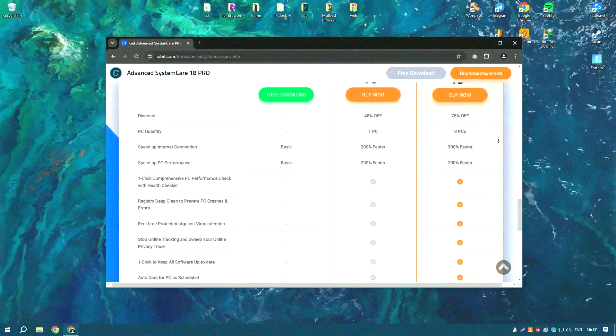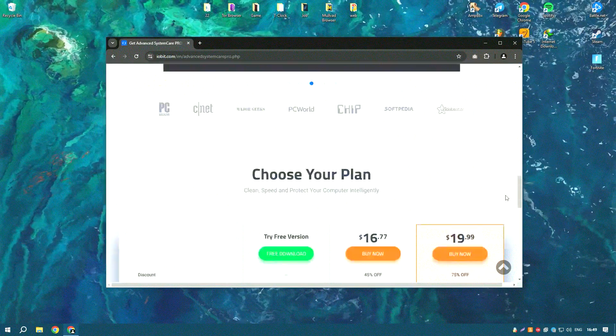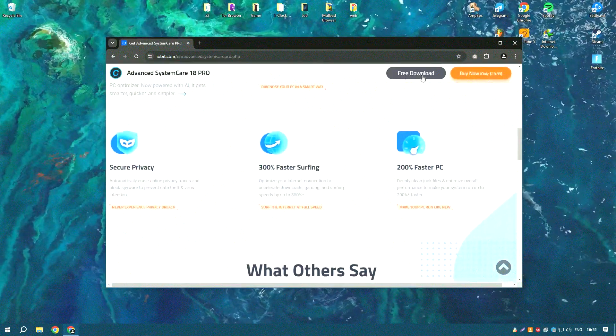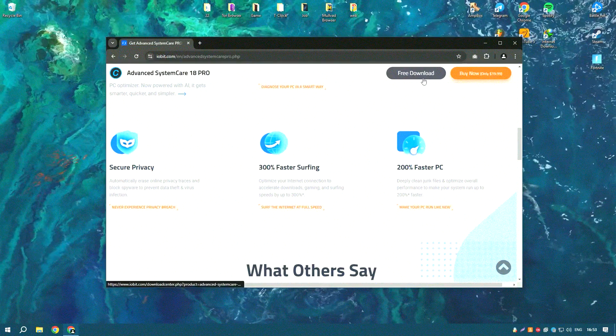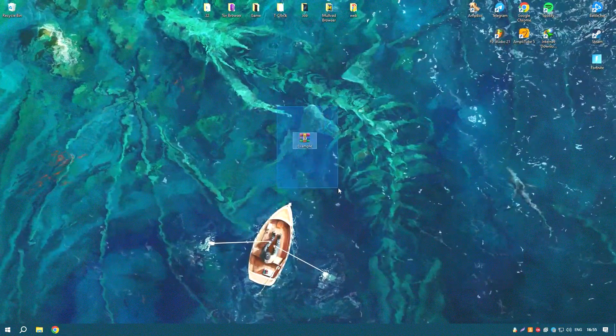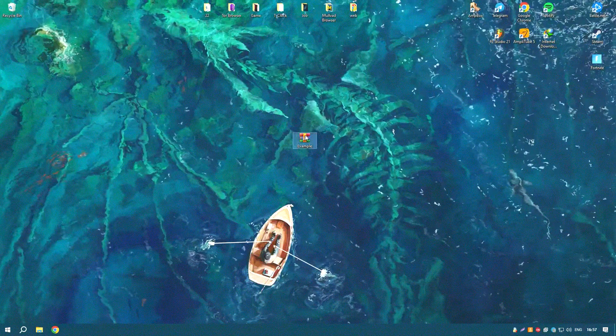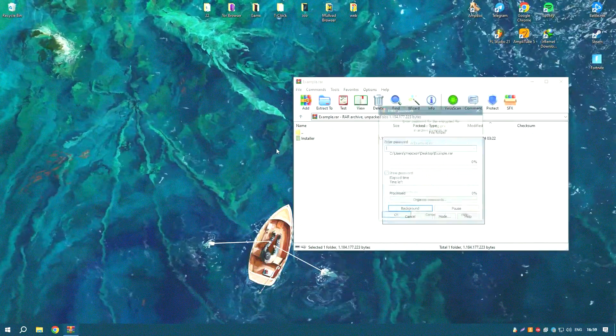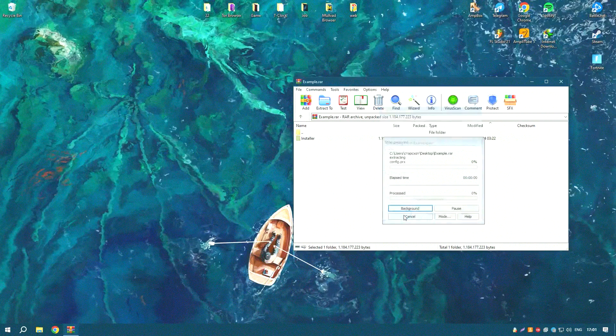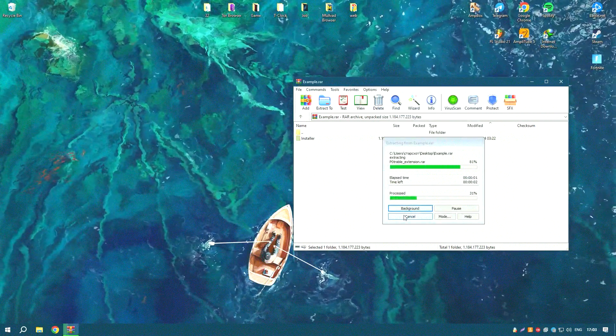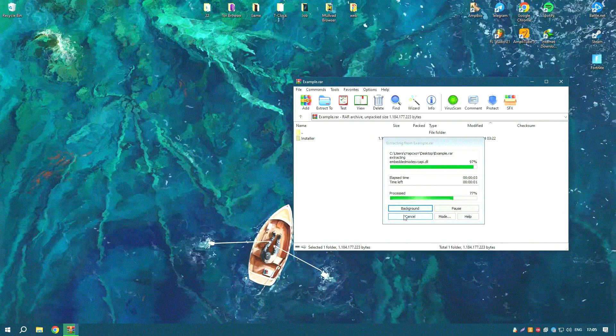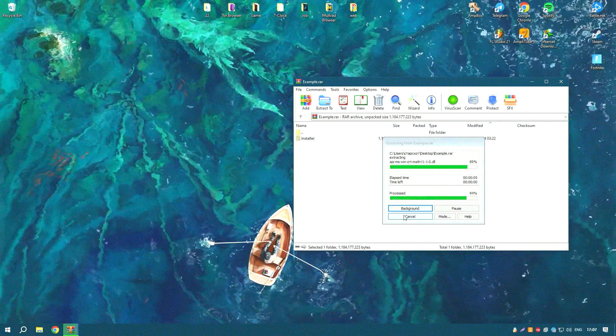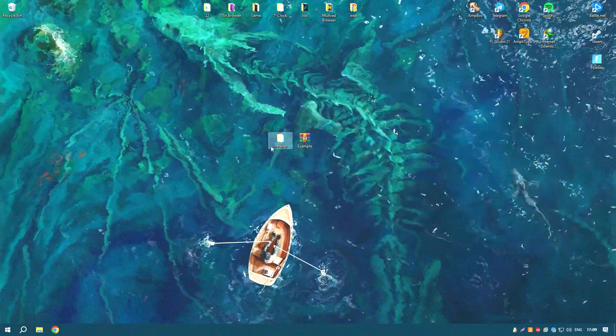Advanced System Care Pro's Internet Boost technology helps to improve your internet speed by optimizing network settings, providing a smoother and faster online experience. The software also includes privacy protection tools such as a digital fingerprint masking feature and a privacy sweep tool which help to protect your personal information and ensure your online privacy.